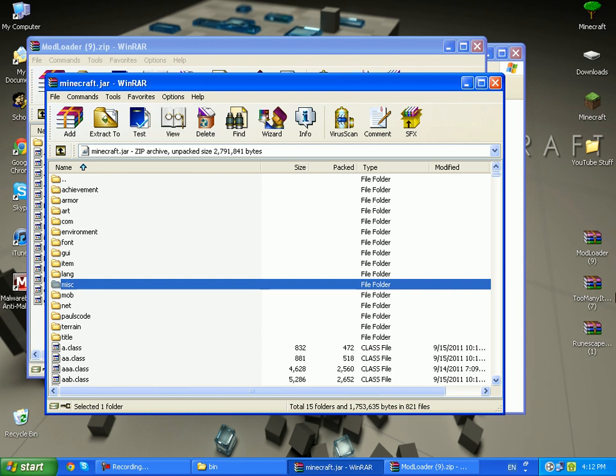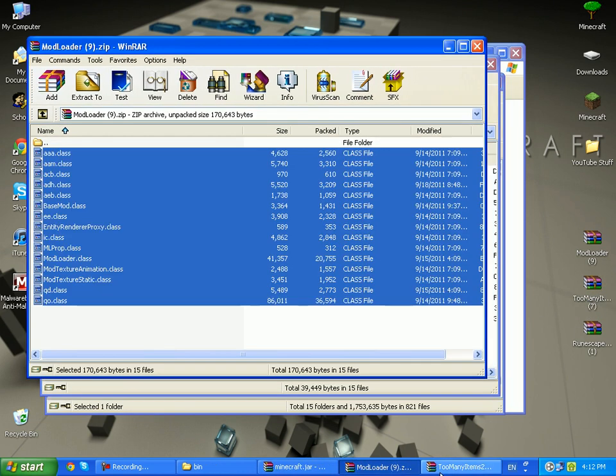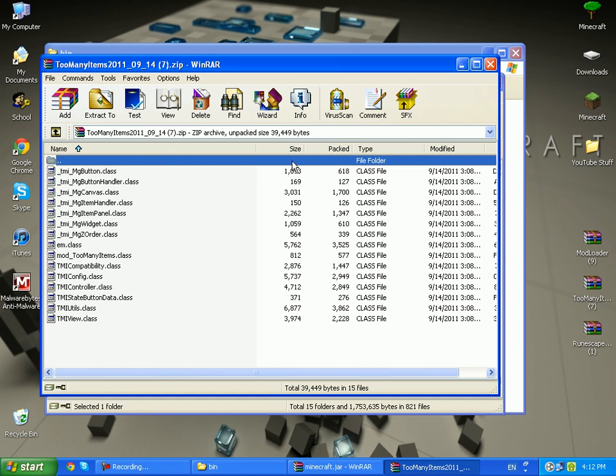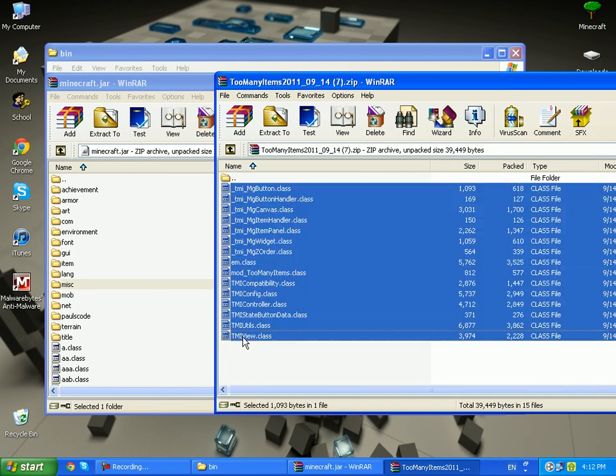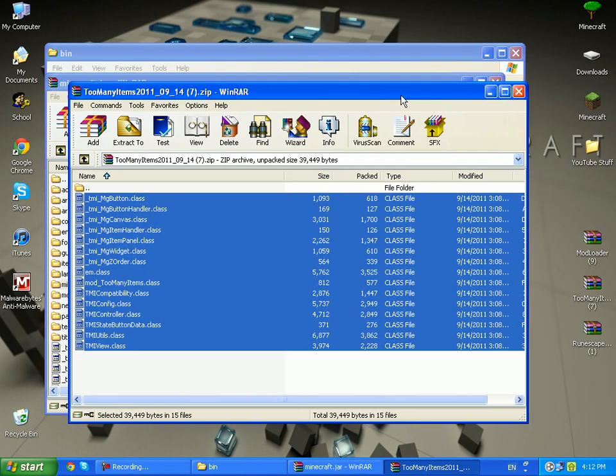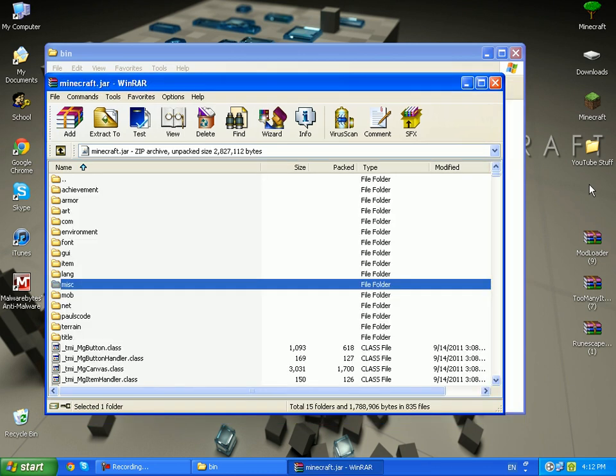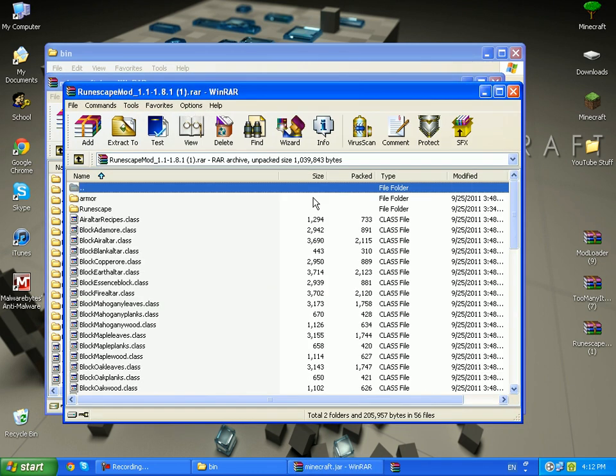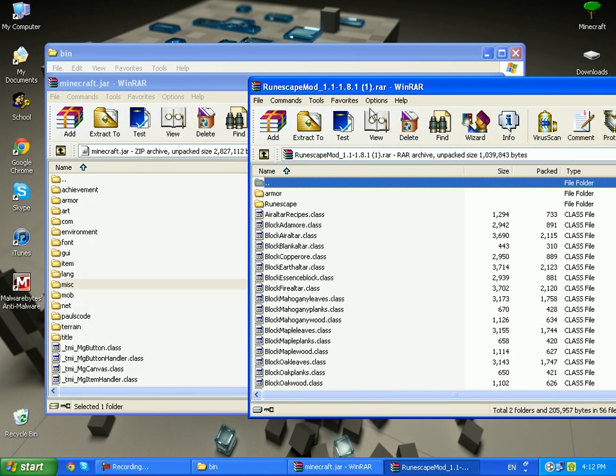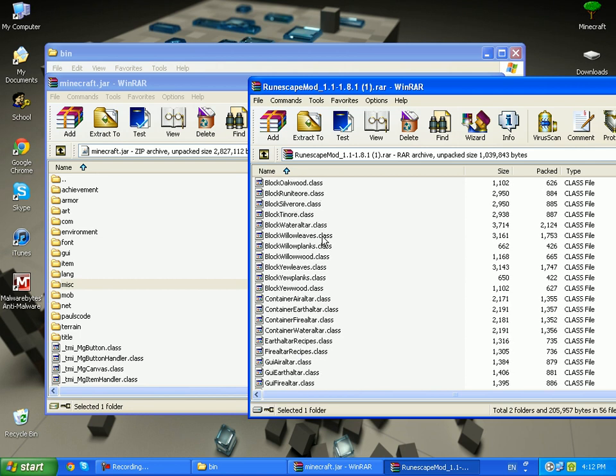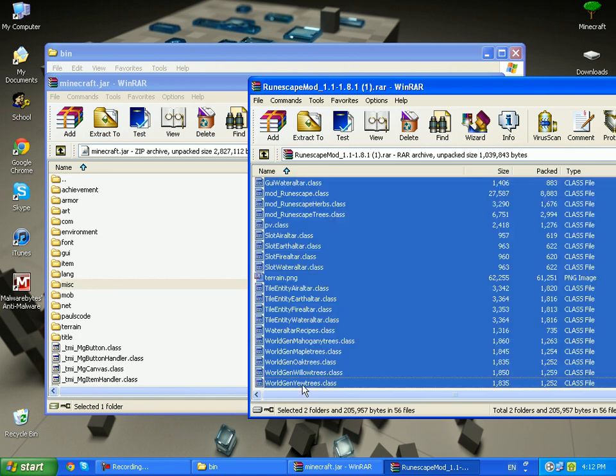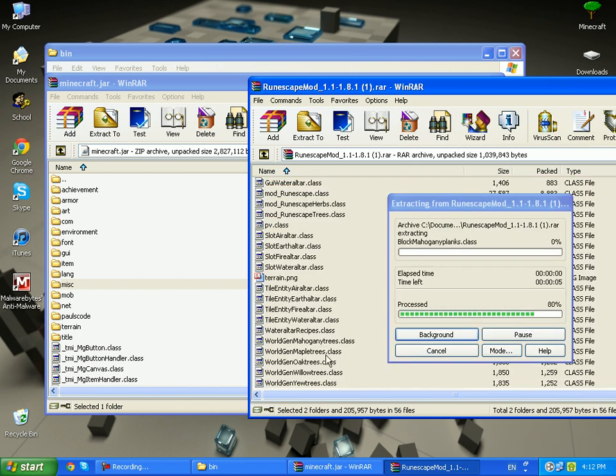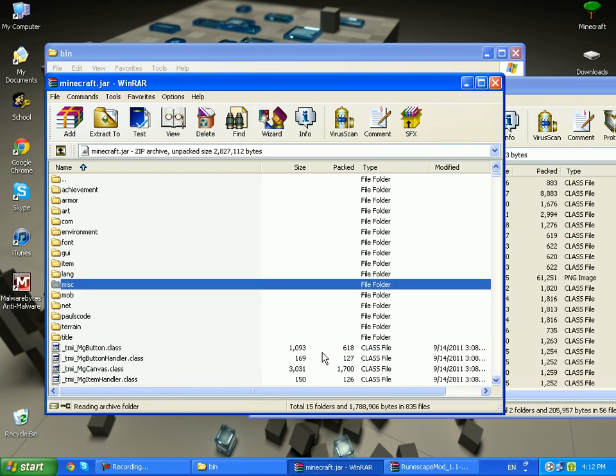After doing that, open up Too Many Items and you can close ModLoader now. Do the same with Too Many Items. And now do the same with Runescape mod. Click on the first one, scroll all the way down, hold shift and click on the second one and it should highlight everything. Drag it inside and press OK.